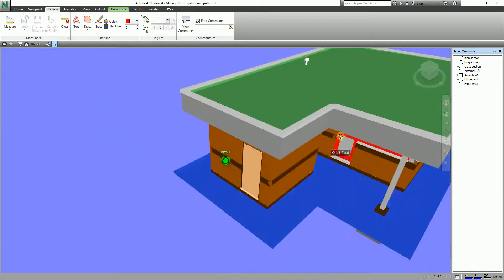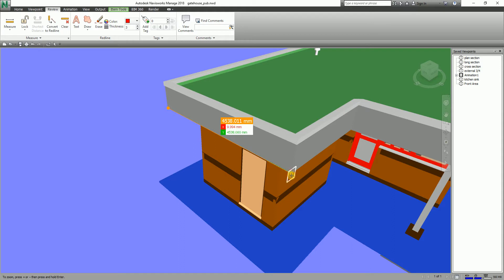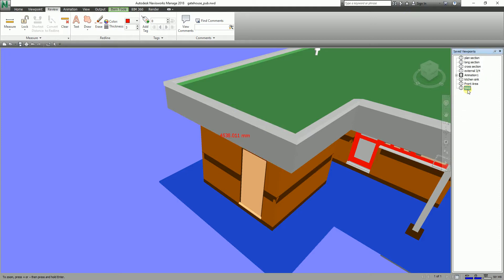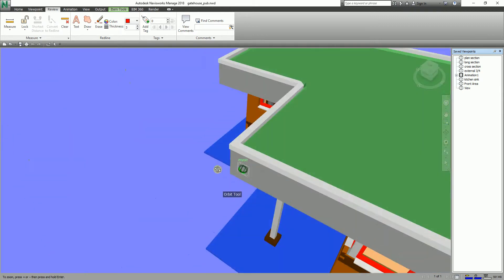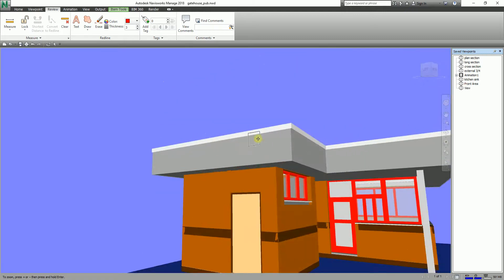Let me repeat that. Create a measurement — say Point to Point from this point to this point, then select Convert to Redline. Again it creates a viewpoint here. Change the name, and then after orbiting or changing the view, you can always go back to that saved viewpoint by clicking on it.